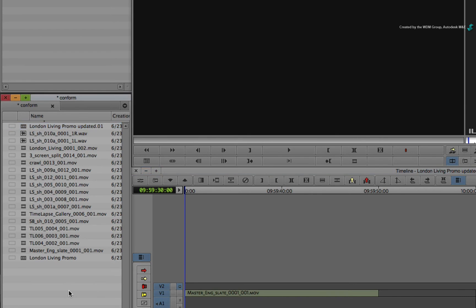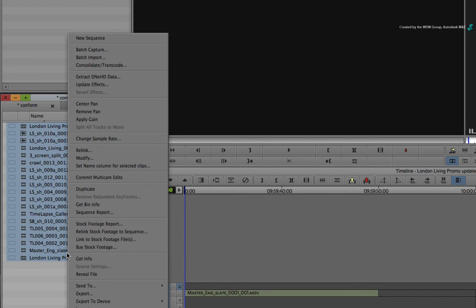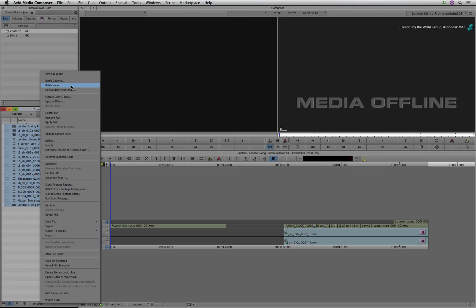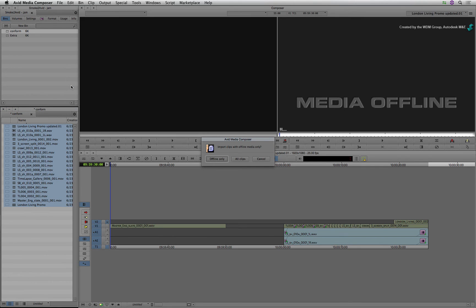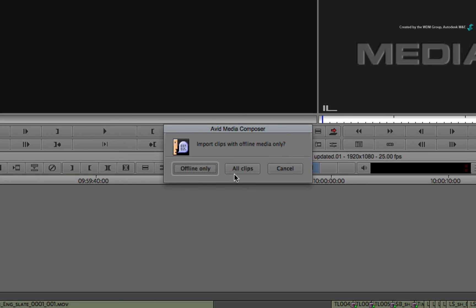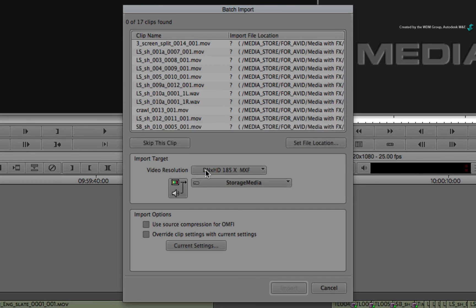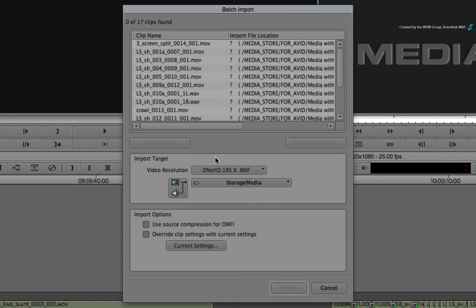Select all the entries in the bin. Right-click and choose Batch Import from the pop-up menu. In the pop-up window, choose to import clips with offline media only. The Batch Import window appears and it indicates that no clips are found.